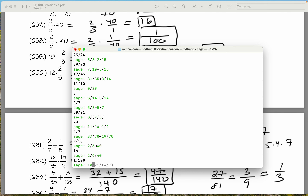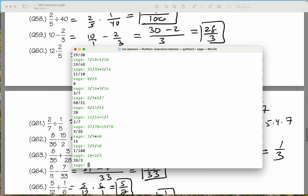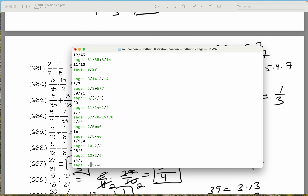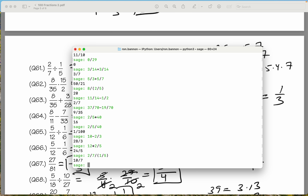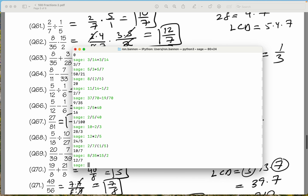Let's do 10 minus 2 thirds. What do you get? 28 thirds. What's the next one? 12 times 2 divided by 5 — what do you get? 24 fifths. We're doing fine. Let's do 2 divided by 7, divide by parentheses 1 divided by 5. What do you get there? 10 sevenths. We're doing fine. 8 over 35 times 15 over 2 — what does that give you? 12 sevenths.